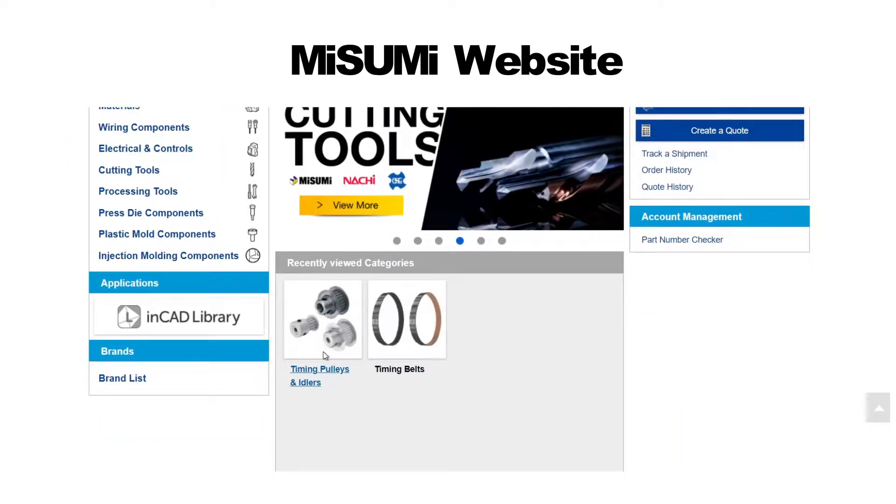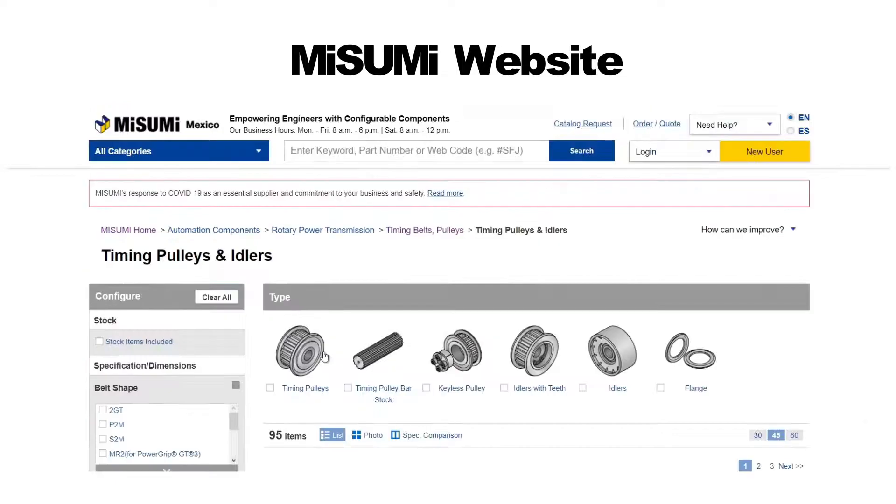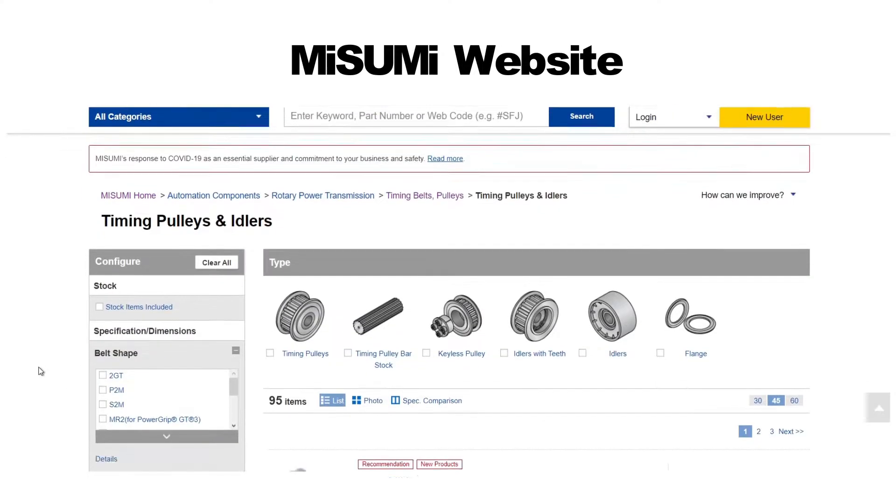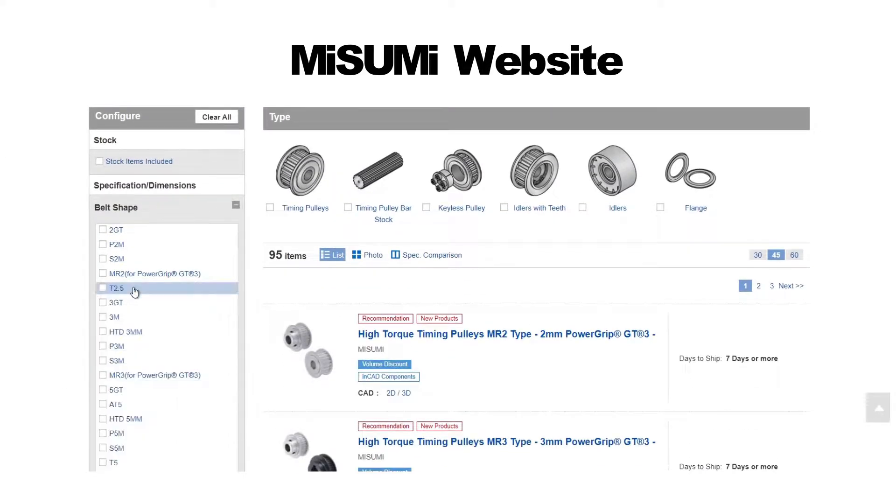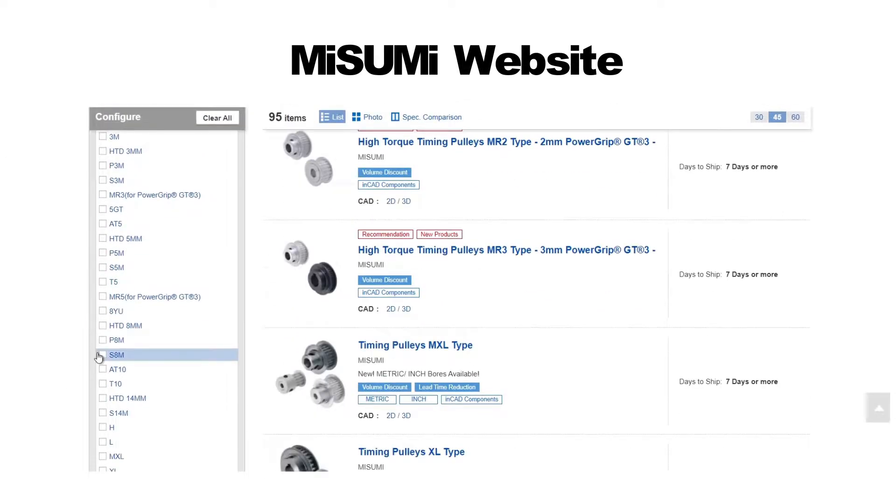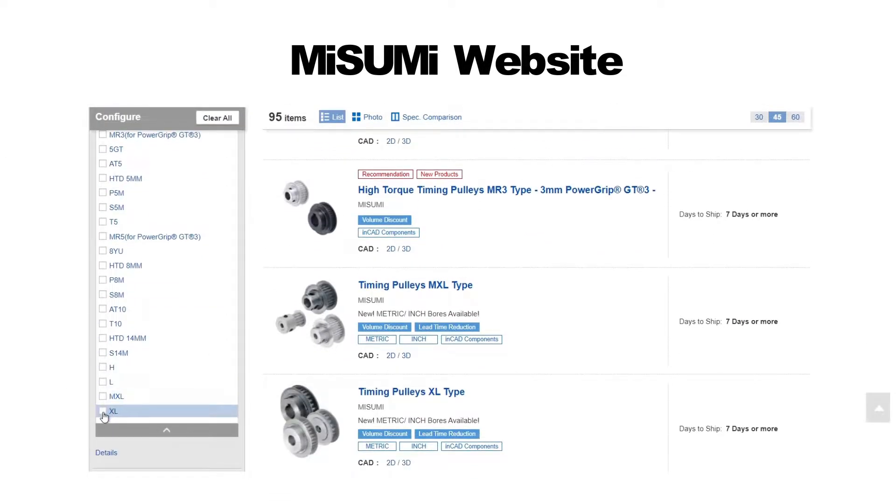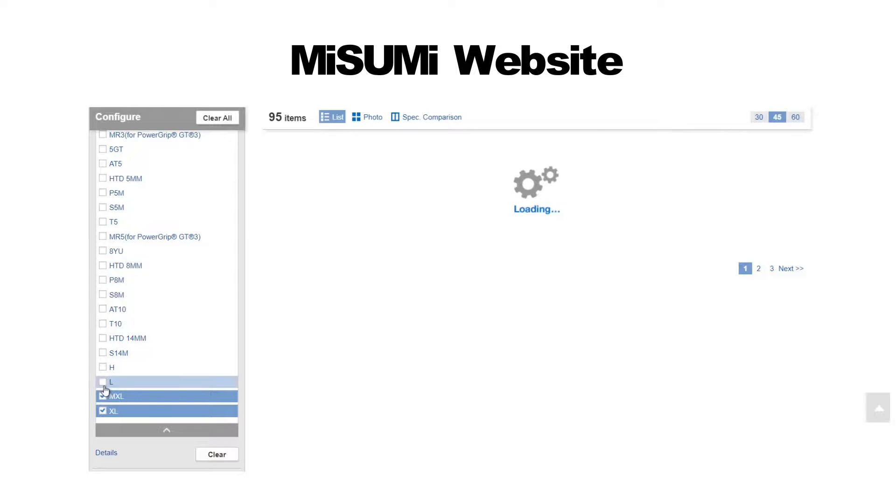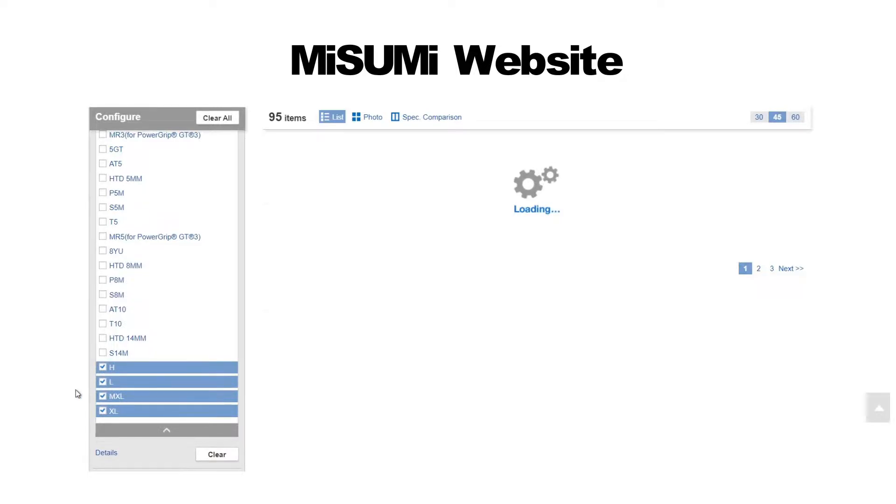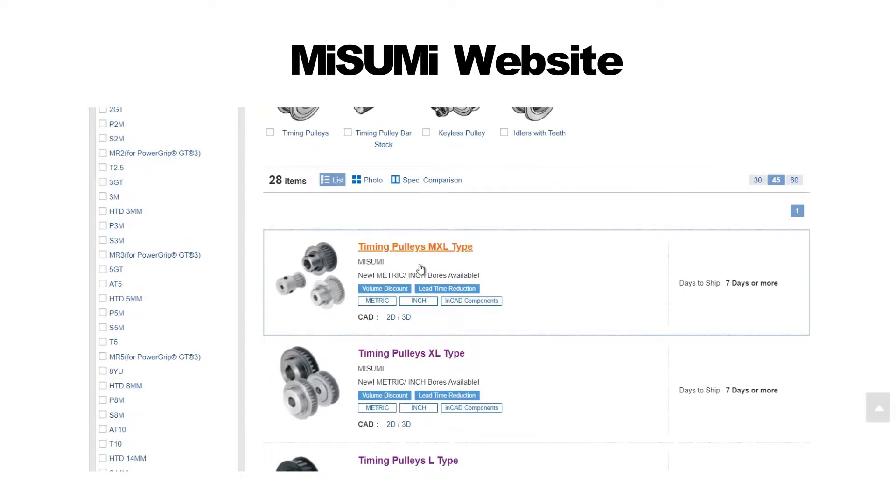There is a section with timing pulleys and belts. I selected MXL, XLL, and H type, and downloaded their specifications in PDFs.